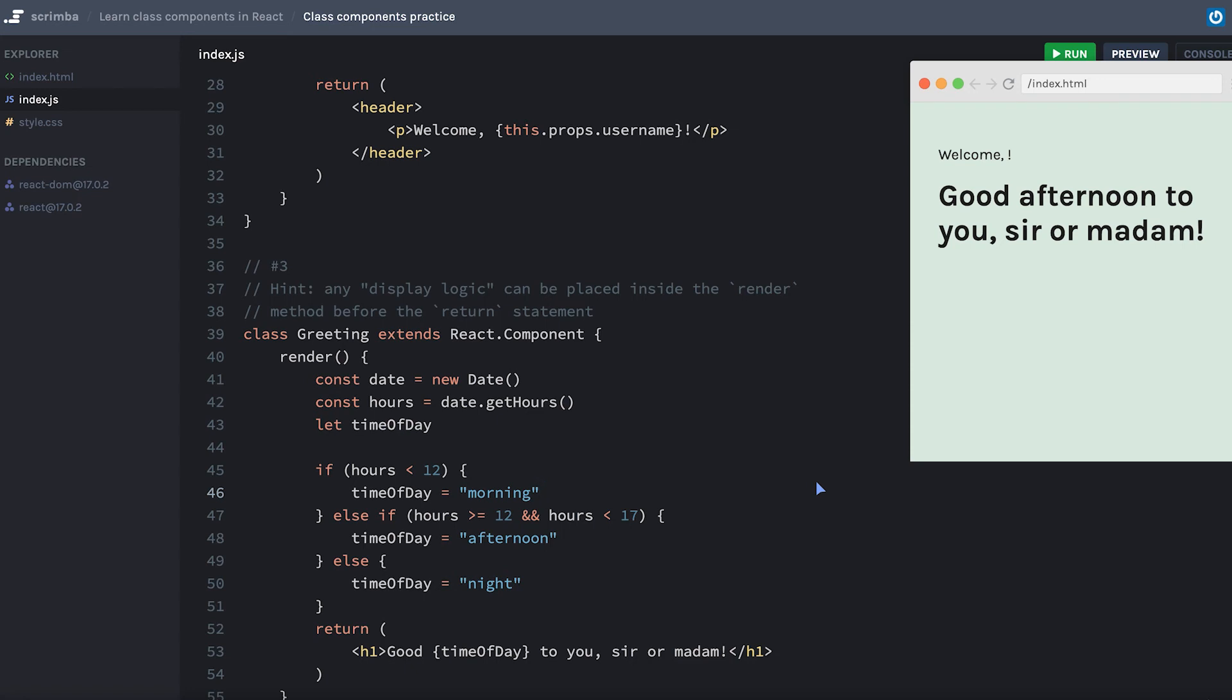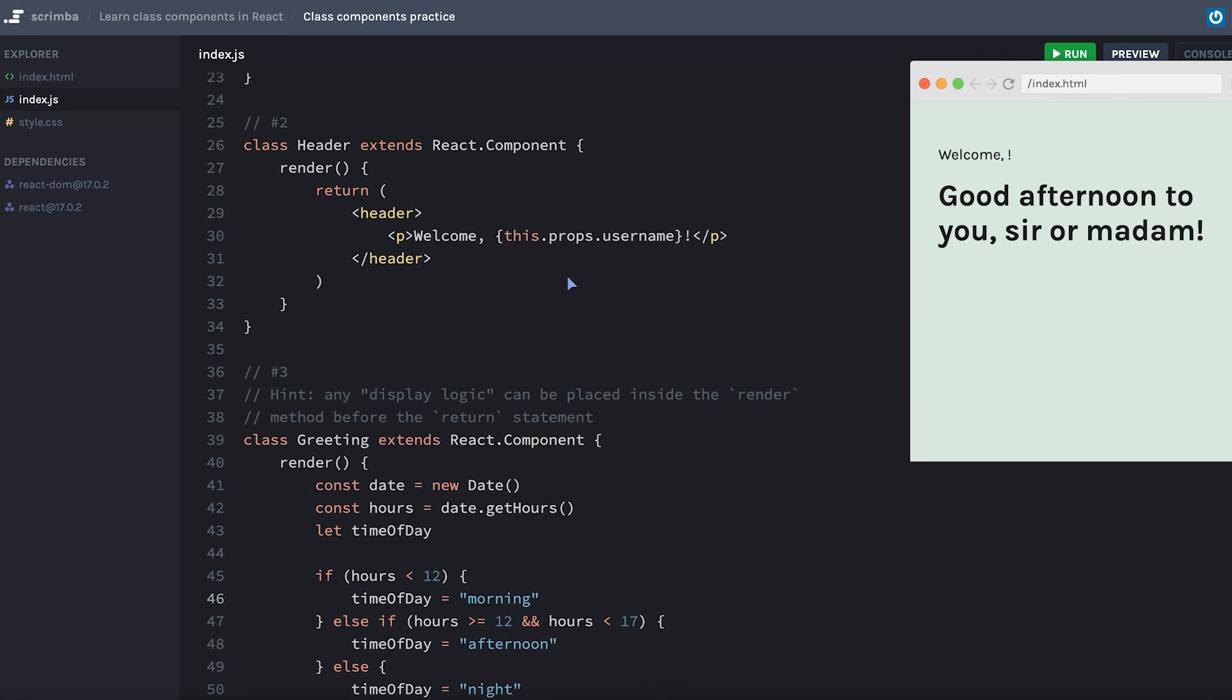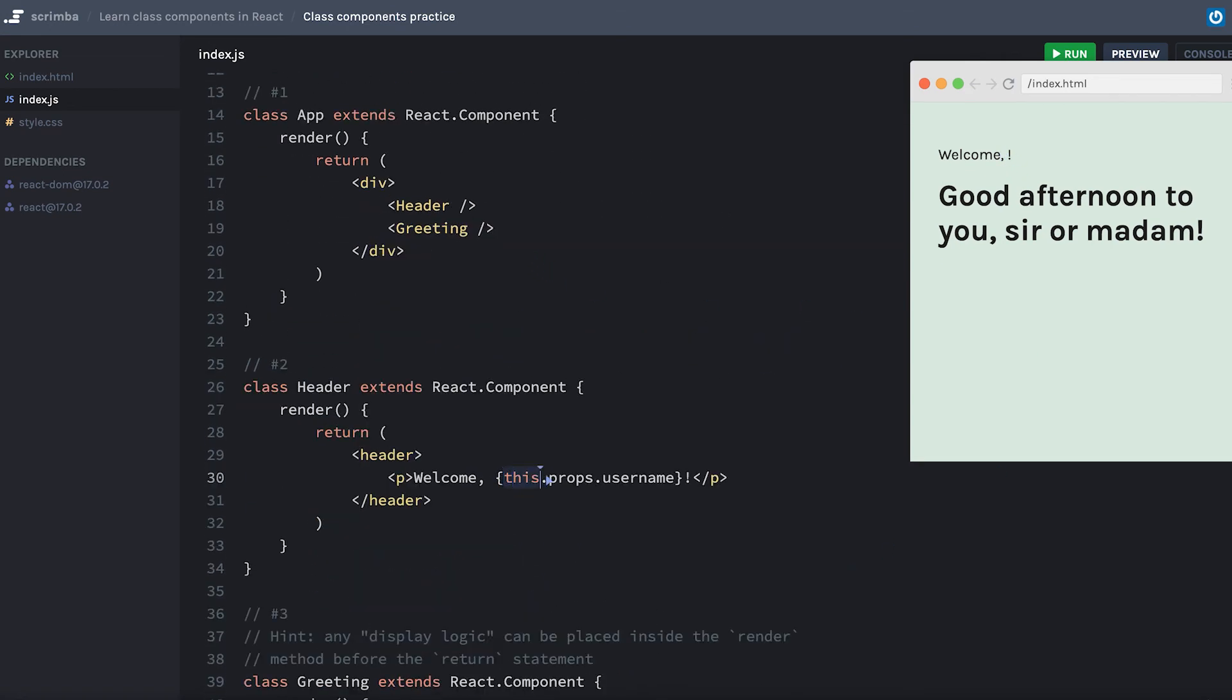Hopefully, while you were doing this, you also noticed that we are missing our username here. Although we are correctly displaying this dot props that username in our header component, we aren't actually passing in a username prop to our header.